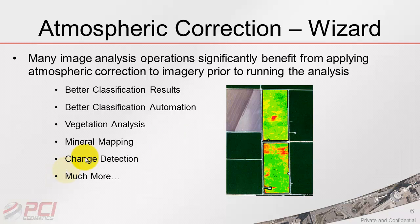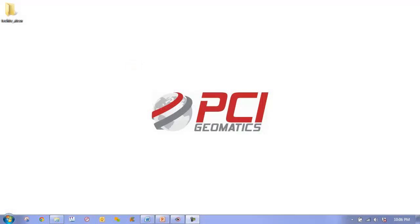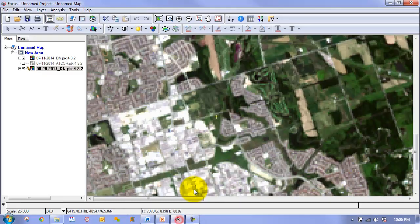We will be using change detection at the end of this episode in order to show you the value of atmospheric correction on imagery. Let's now run our atmospheric correction operation on one of our images.